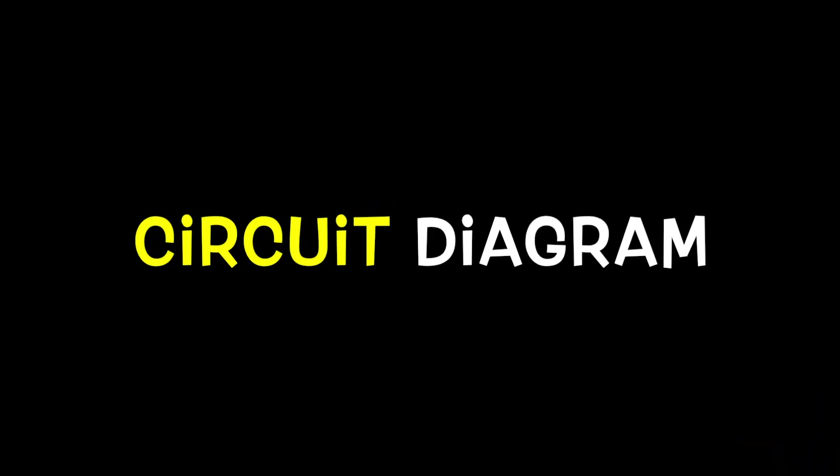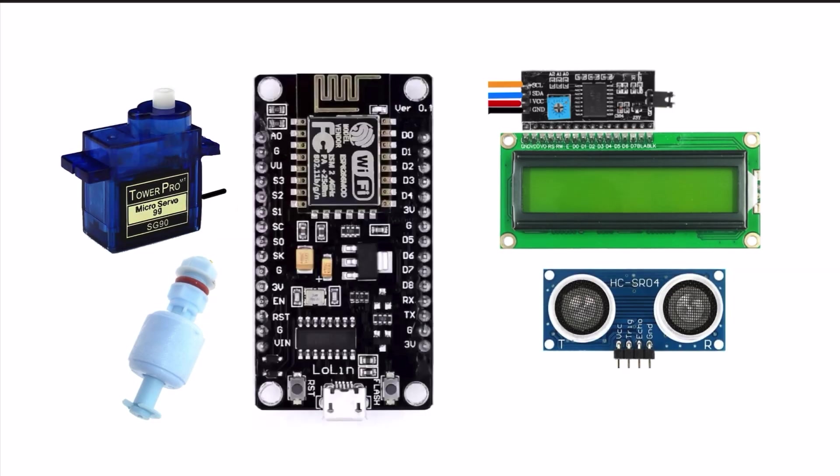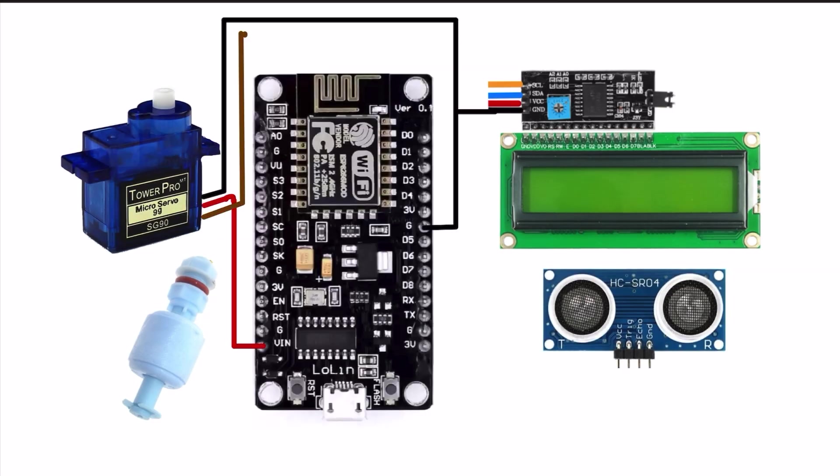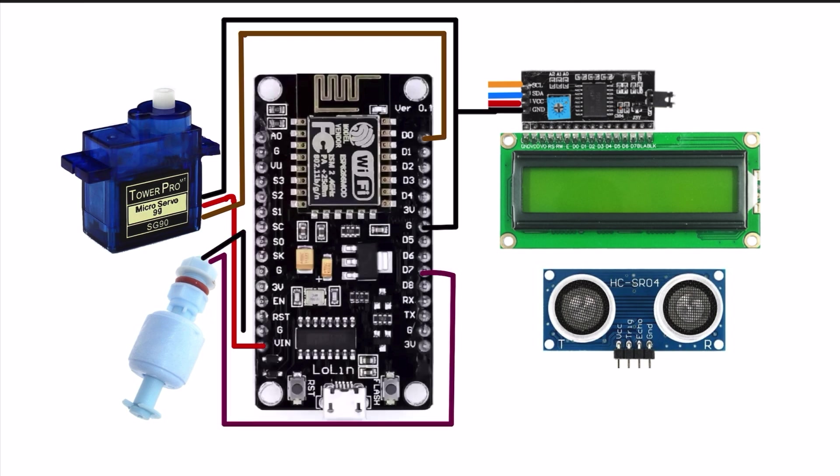Let's go and design the circuit diagram. First, we arrange all these components and do the connections one by one. This circuit diagram is available in the video description. If you want, please check it out.